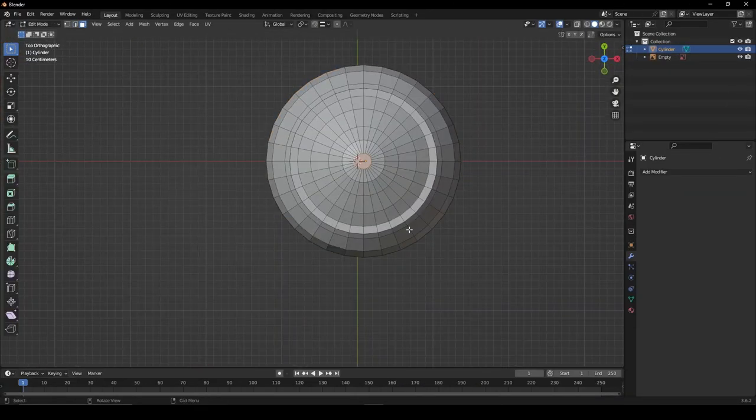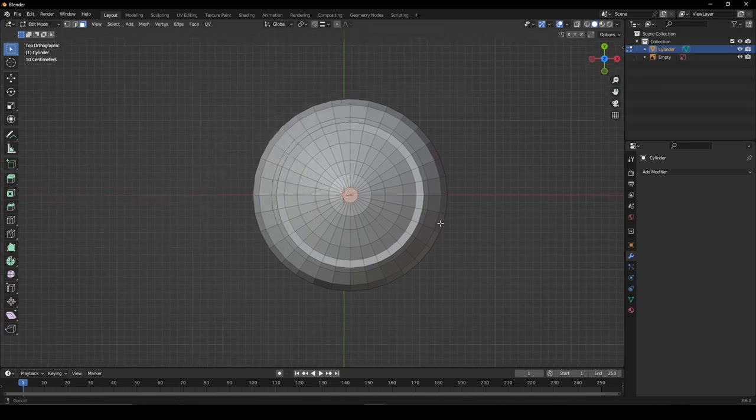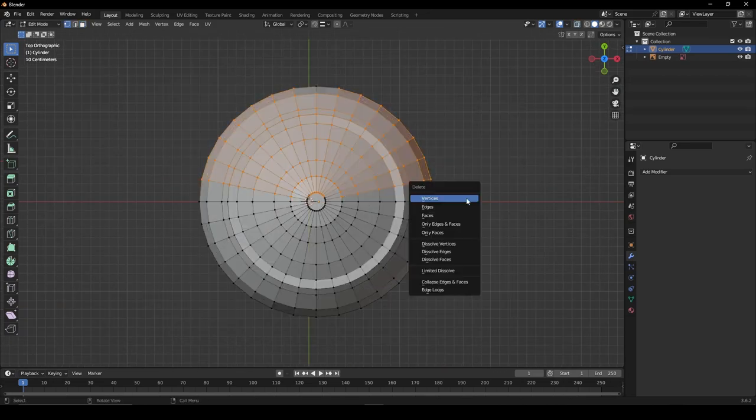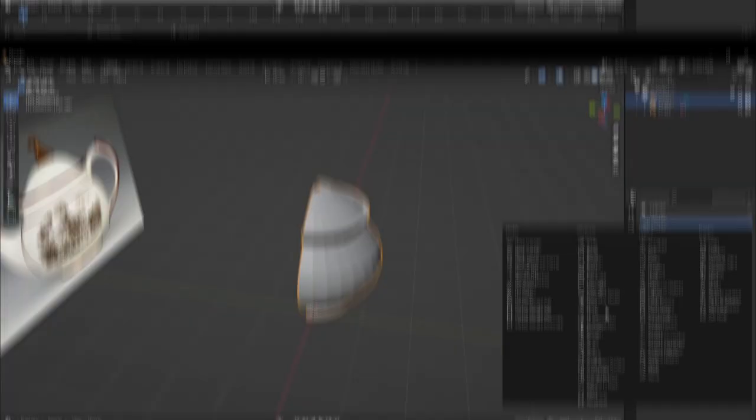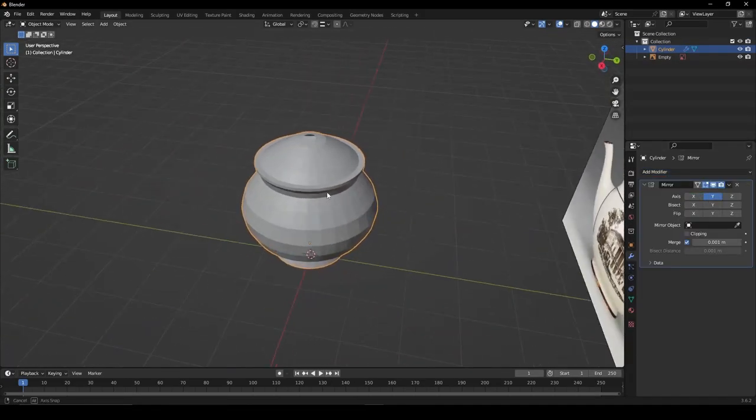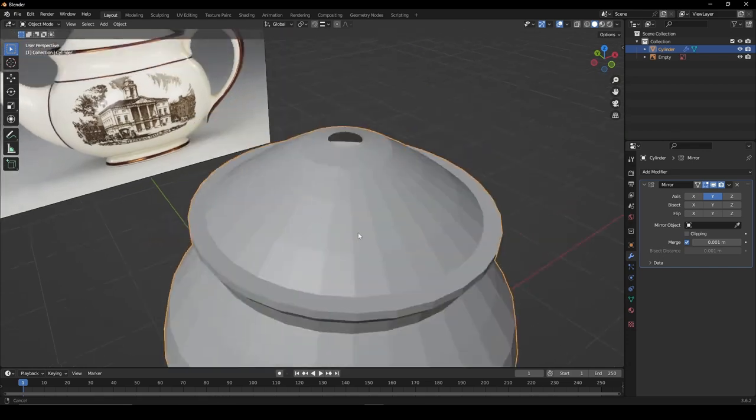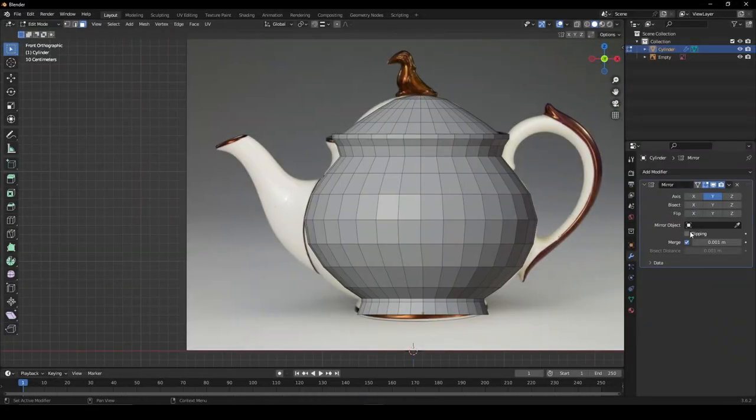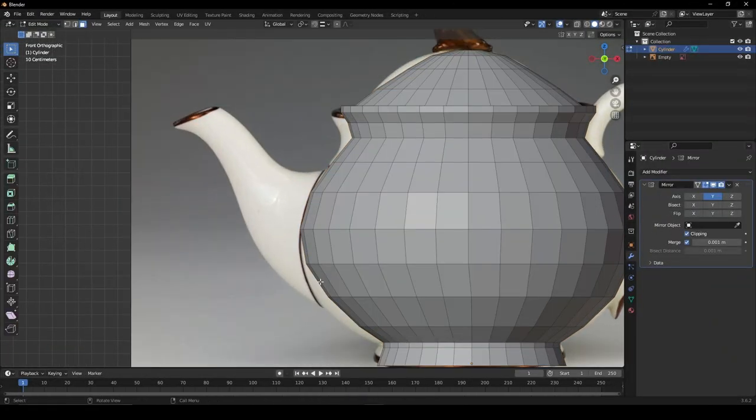Once done with the body, switch to top view and delete one half of your model. Give it a mirror modifier and set it to the Y-axis. Ensure you have clipping enabled.